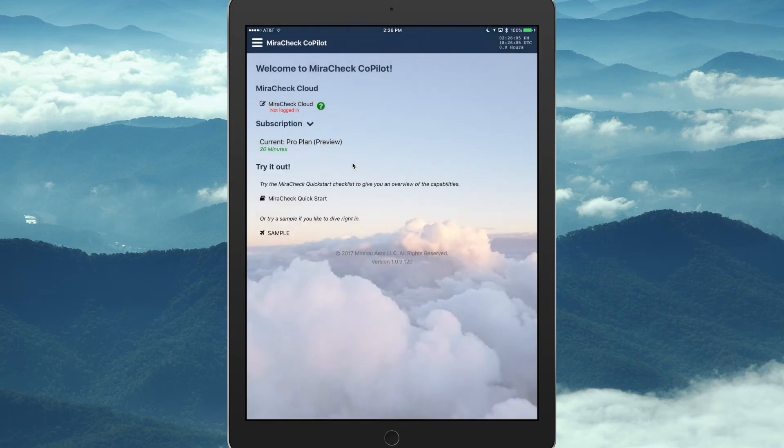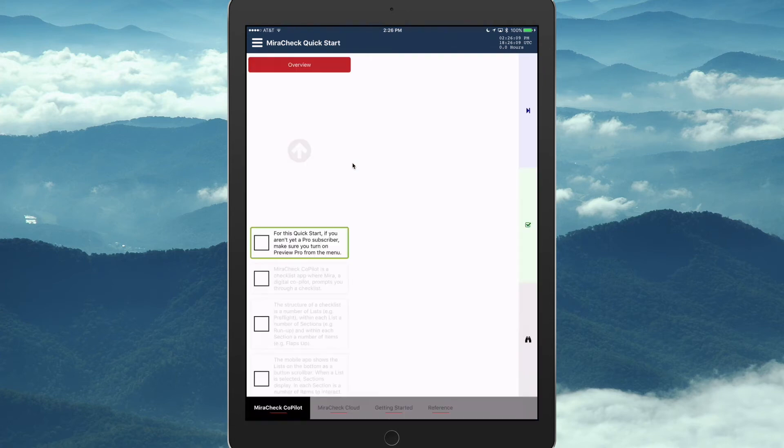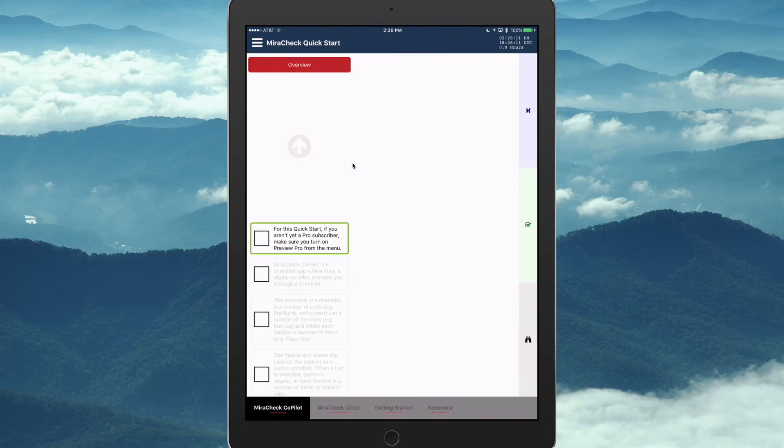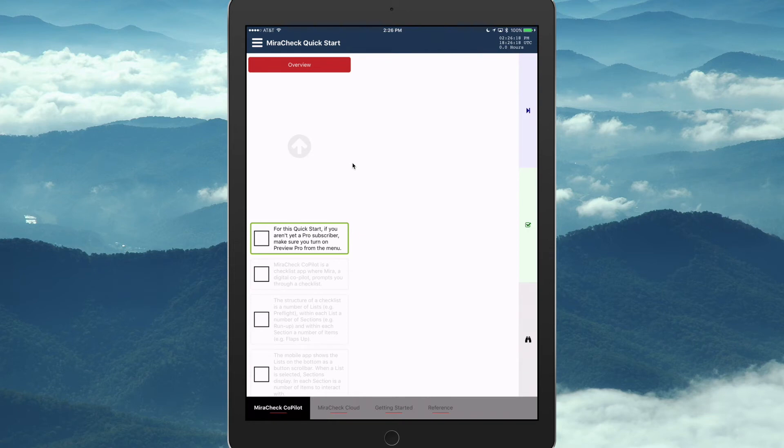Hello, I am your co-pilot, MiraCheck. And we'll go... Checklist for MiraCheck Quickstart. For this quick start, if you aren't yet a Pro subscriber, make sure you turn on Preview Pro from the menu. Which we just did that.